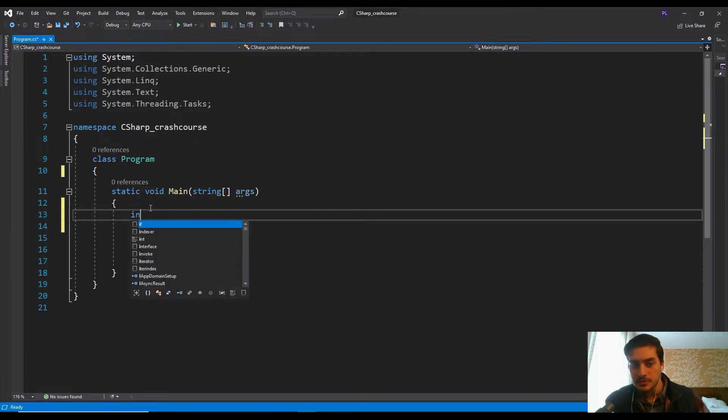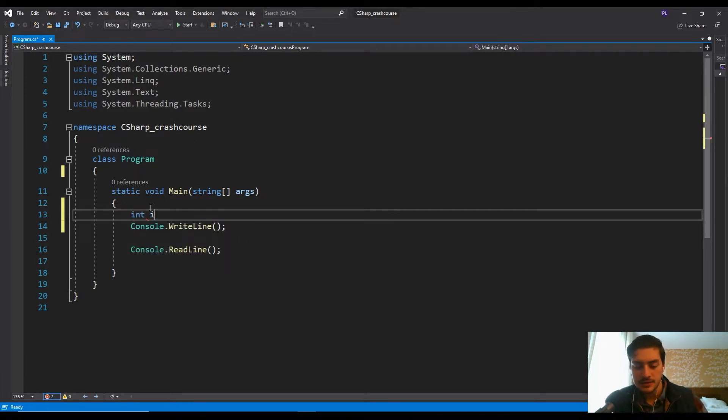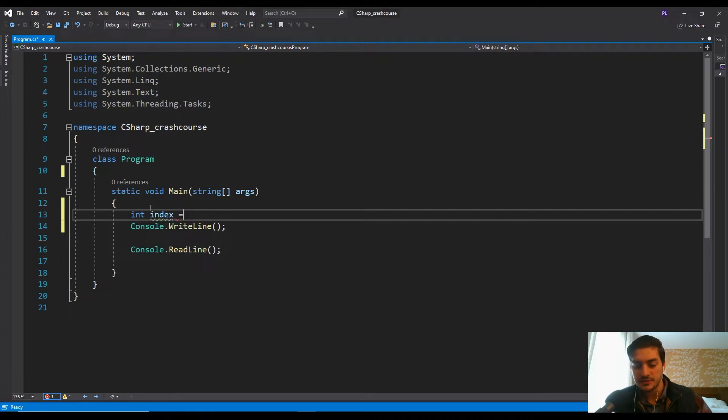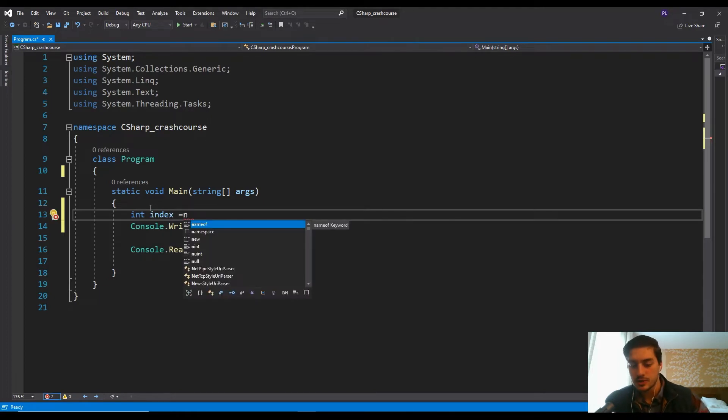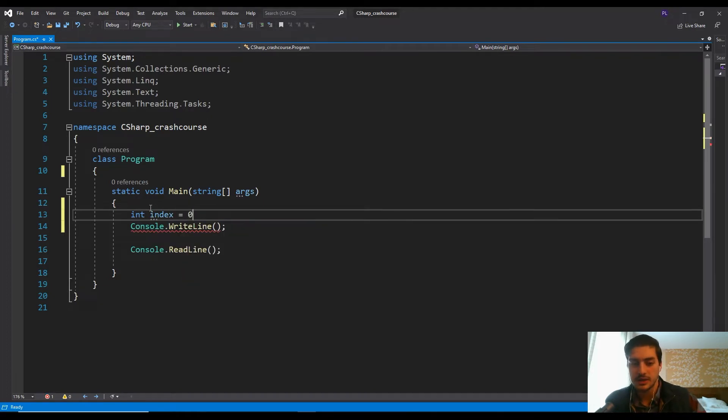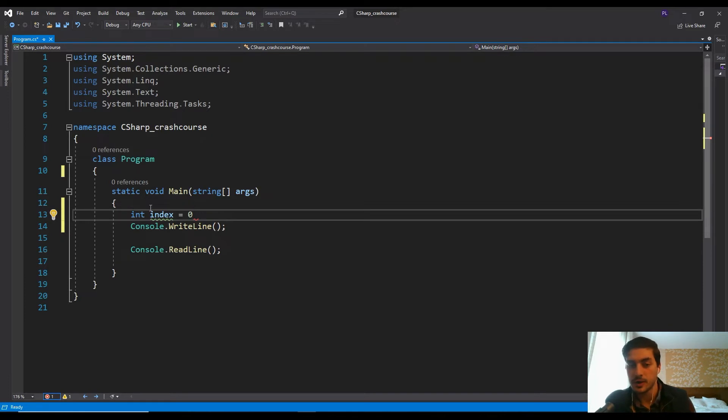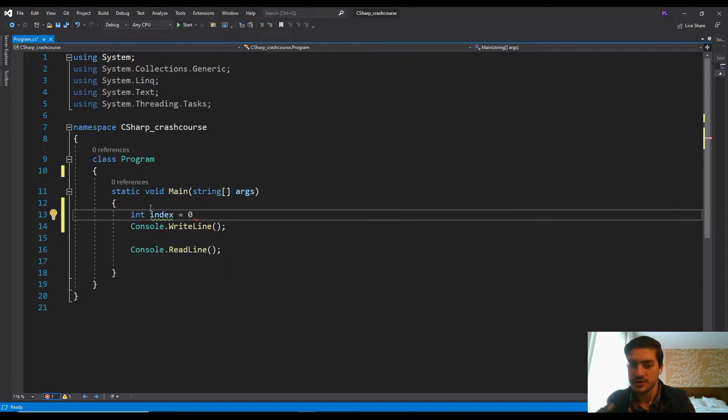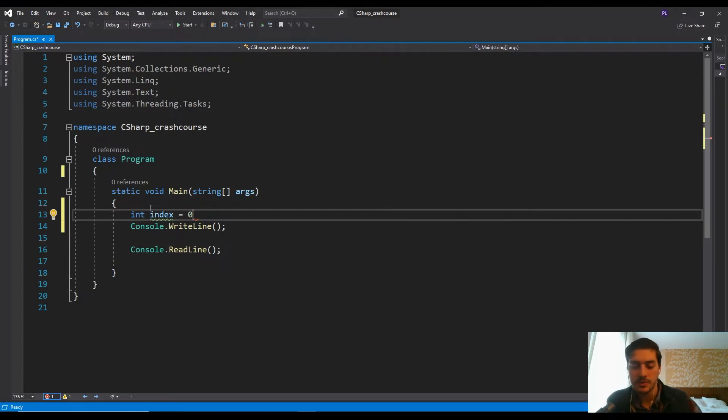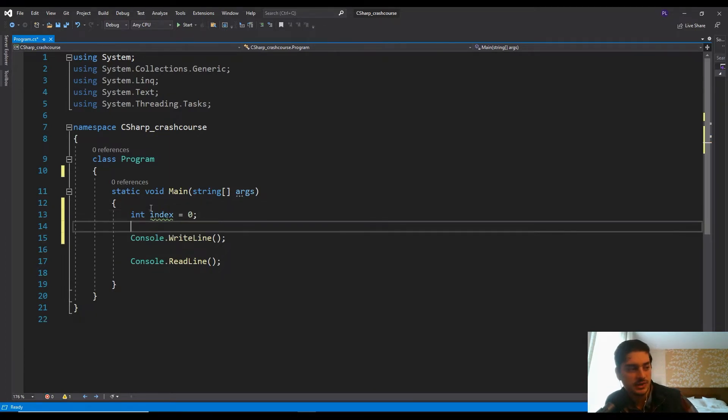So I'm going to start by defining an index variable. So an index variable is just basically what we're going to use to keep track of where we're at in the loop. And for a for loop and a while loop, as you'll see in this video, you're going to want one of these. So we'll start by just saying it equal to zero.